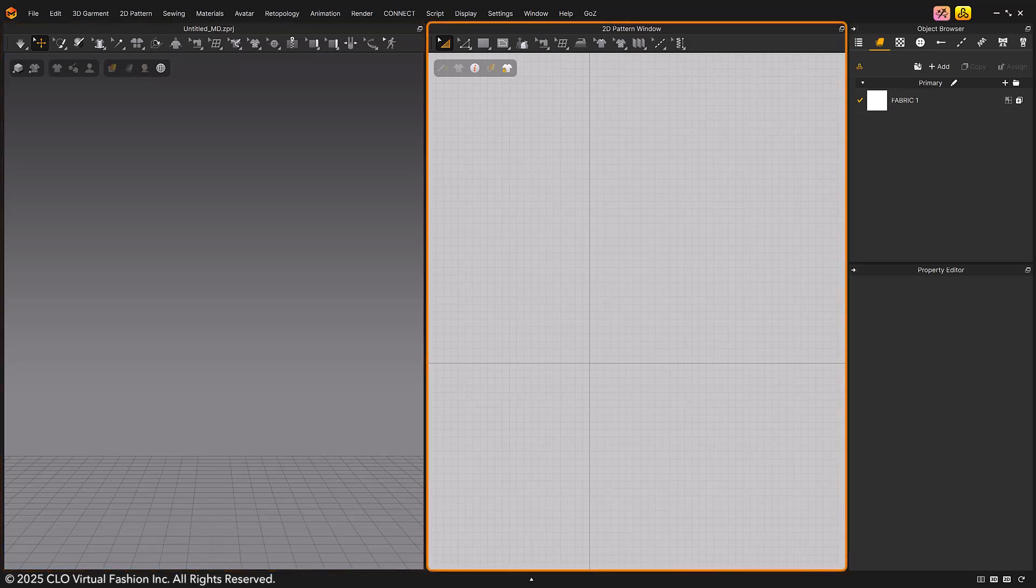The 2D pattern window has tools for creating 2D patterns located at the top. Under the 2D tool group, you'll find the 2D window display options, which allow you to toggle display-related settings in the 2D pattern workspace.